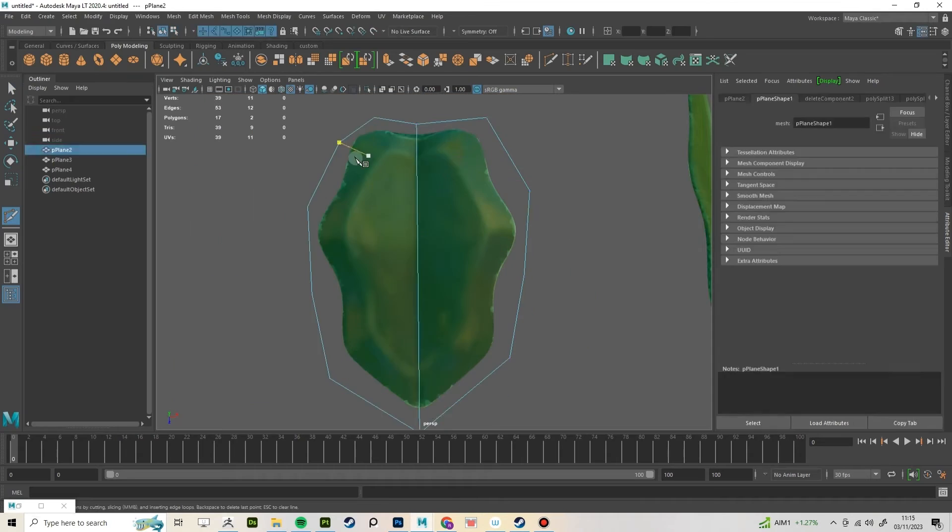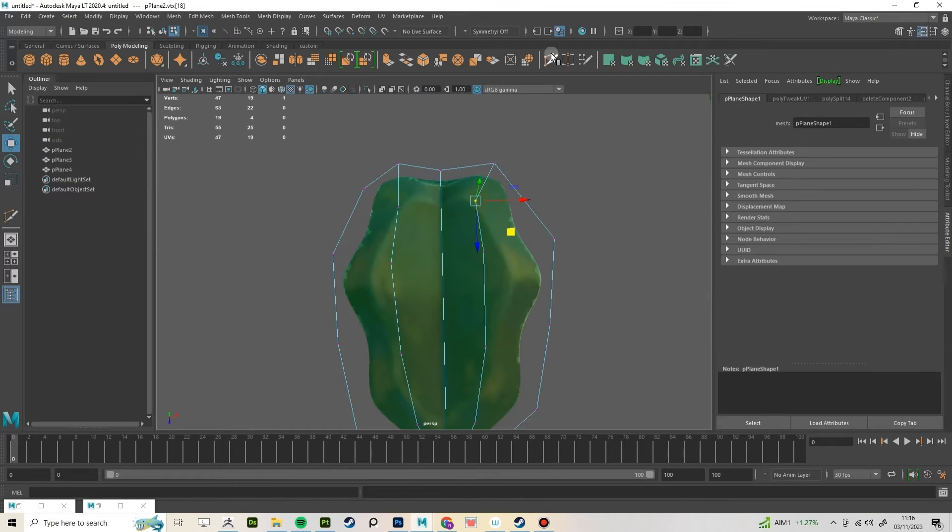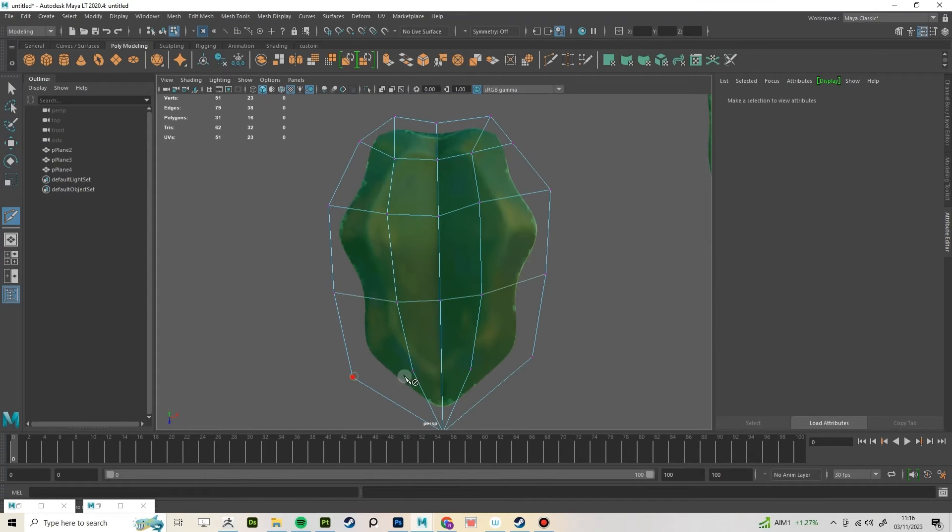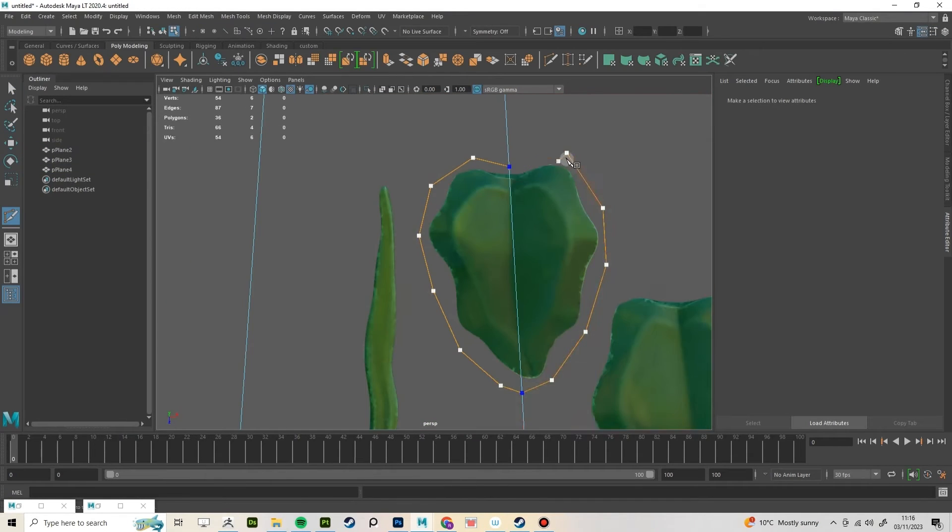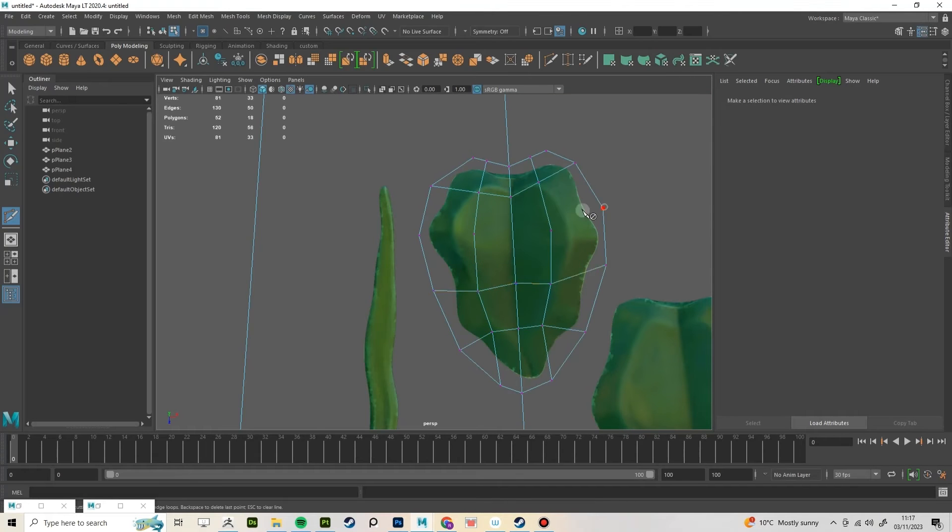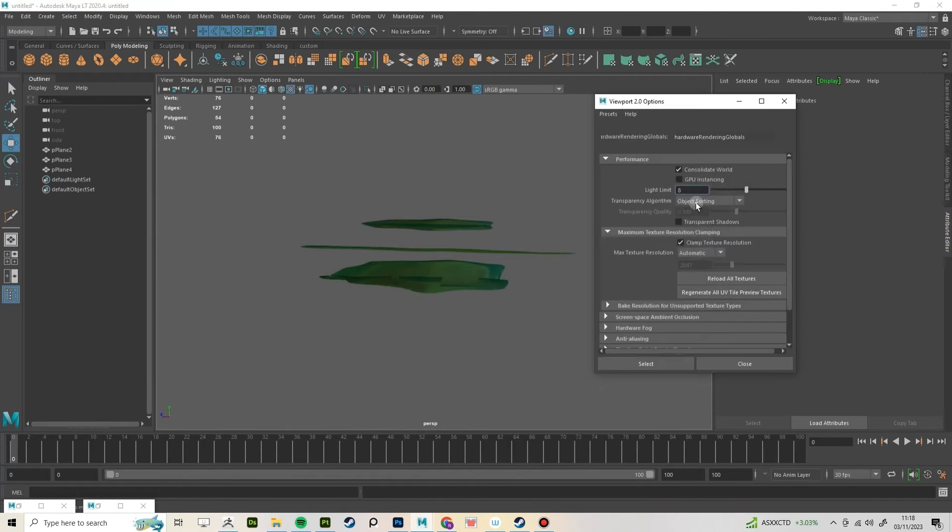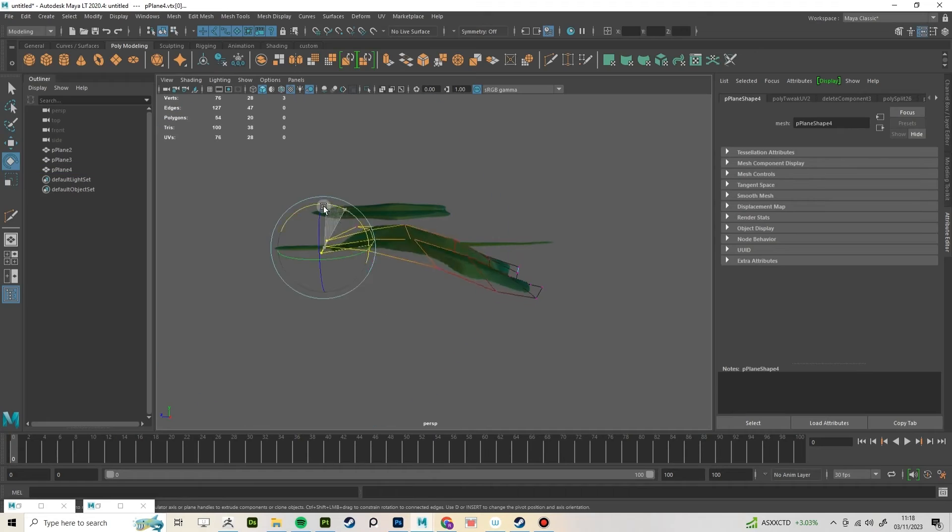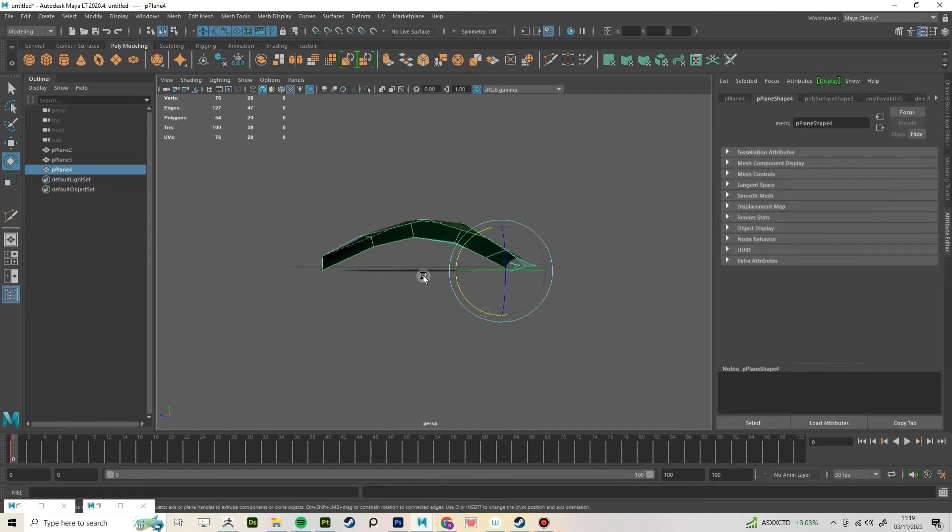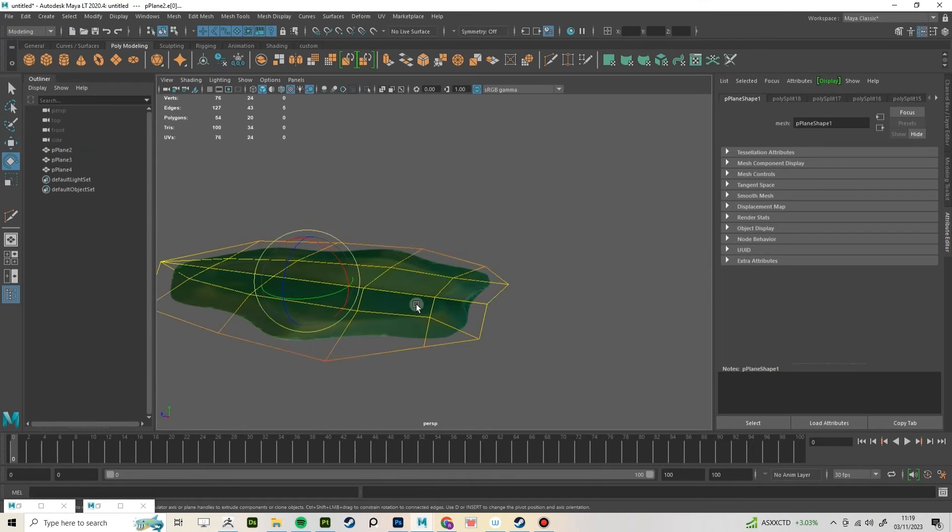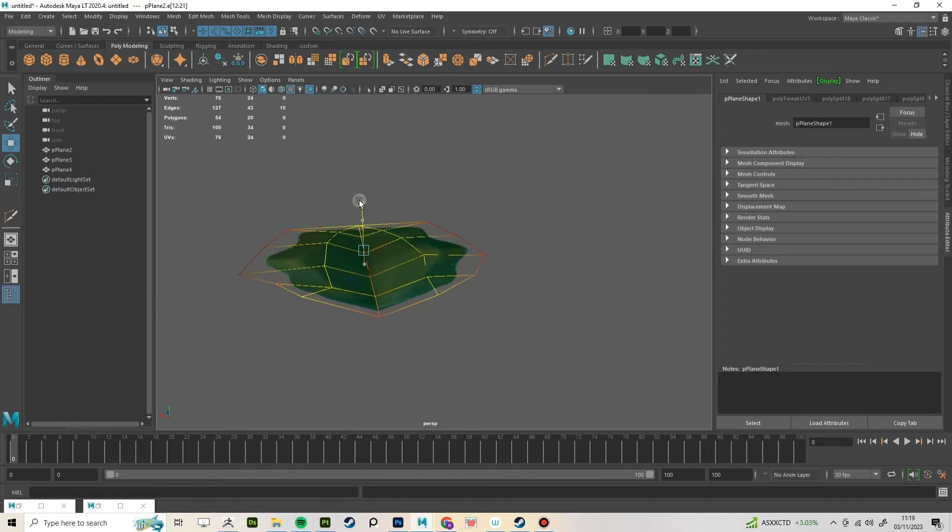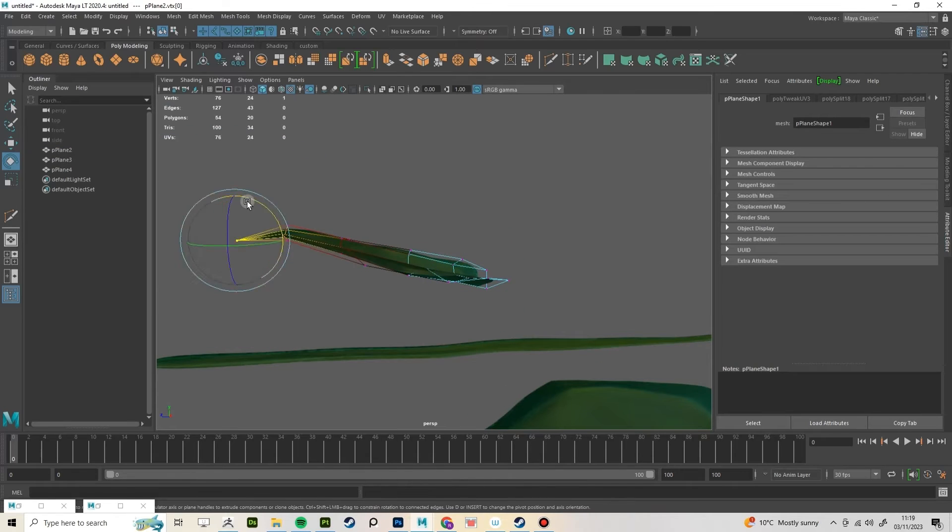Next, just cut around the leaves, this doesn't have to be perfect. Using soft select, start shaping the leaf. Make sure the pivot is where the leaf would be attached to a stem.